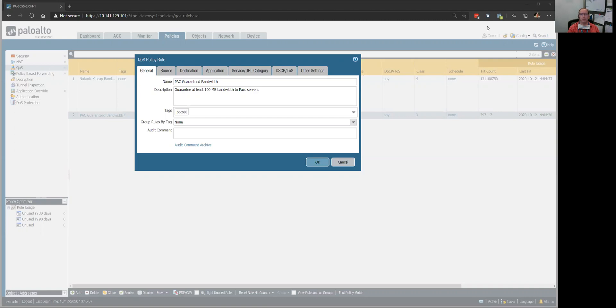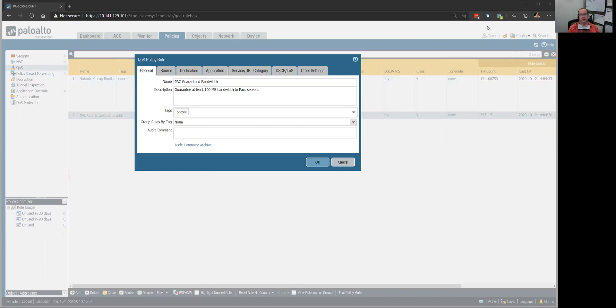They were complaining, and rightly so, that it was taking forever to load their applications.